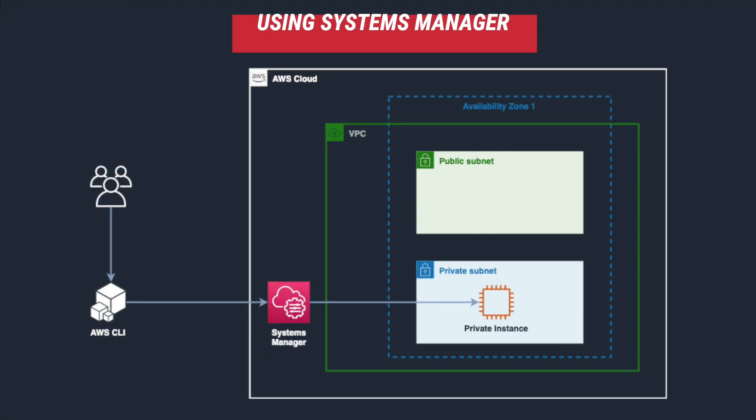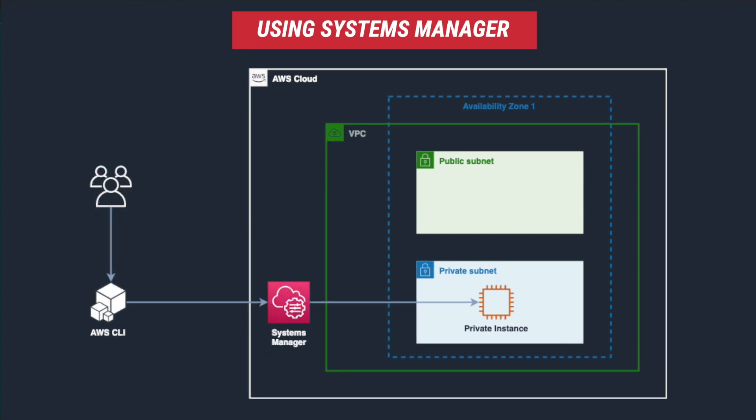Using SSM session manager, we can now connect to our private instances directly without Bastion host. You don't need to open any ports, not even SSH port in your security groups to IPs or CIDR blocks. This adds an additional layer of security to your EC2 instances.